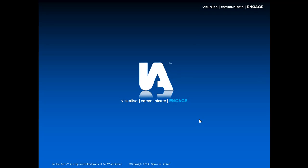Hello and welcome to the Instant Atlas Server overview video. This video will explain the key features of Instant Atlas Server, show you how the product works, and showcase some examples of how the Instant Atlas Server solution has been implemented by our clients.